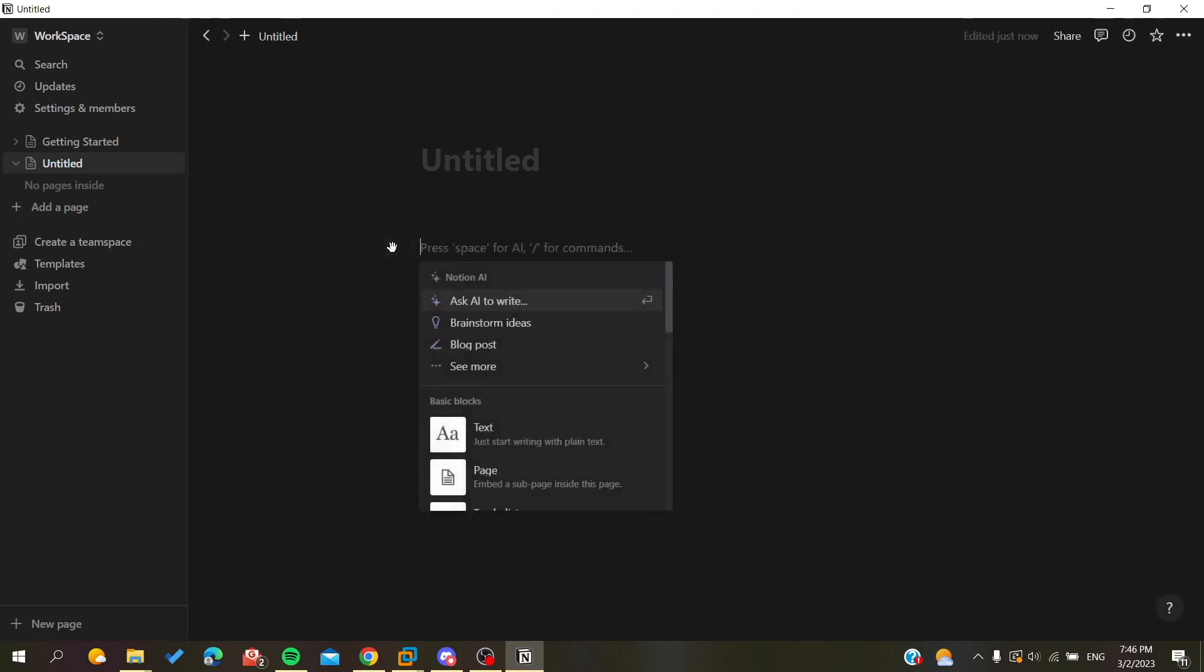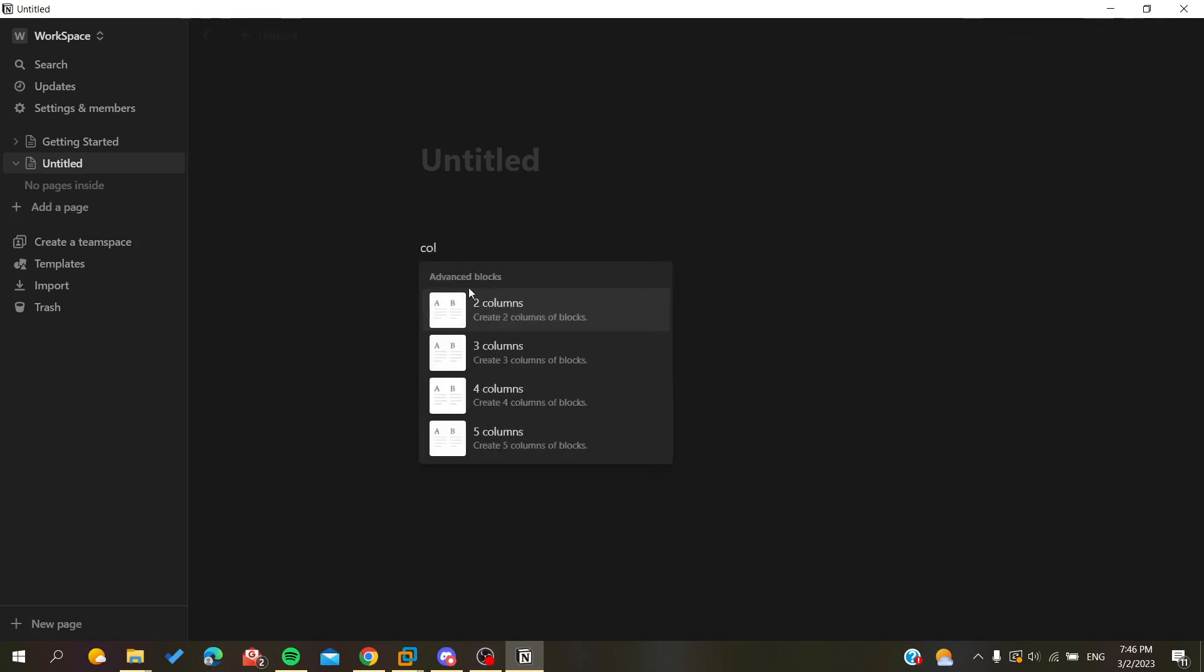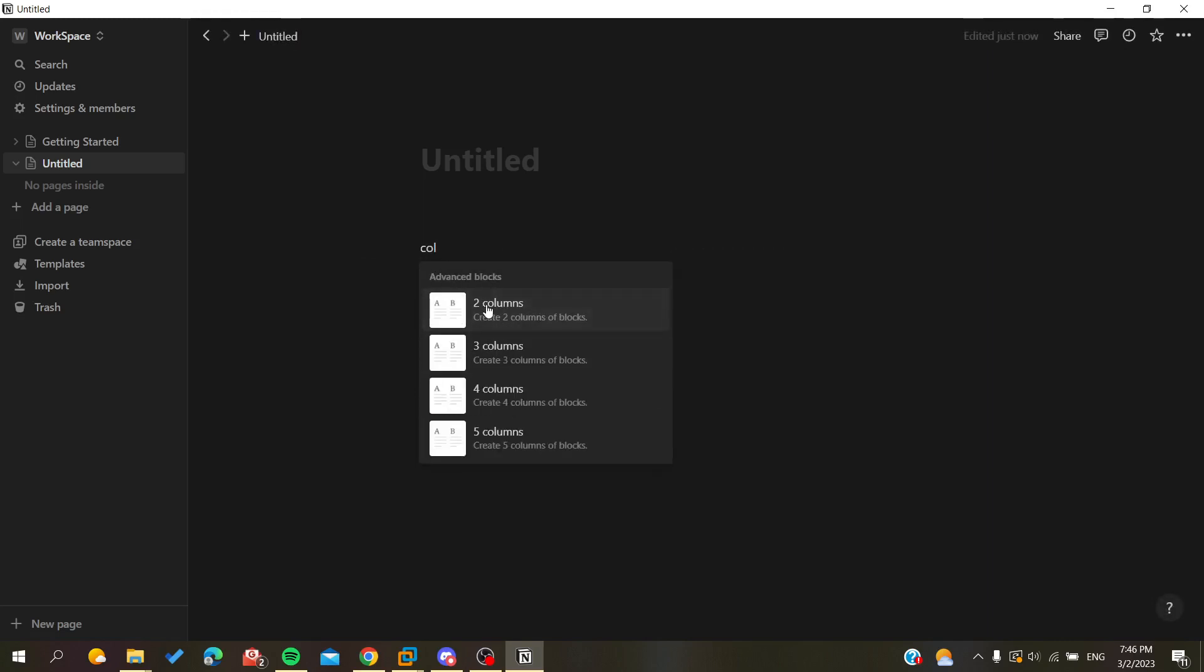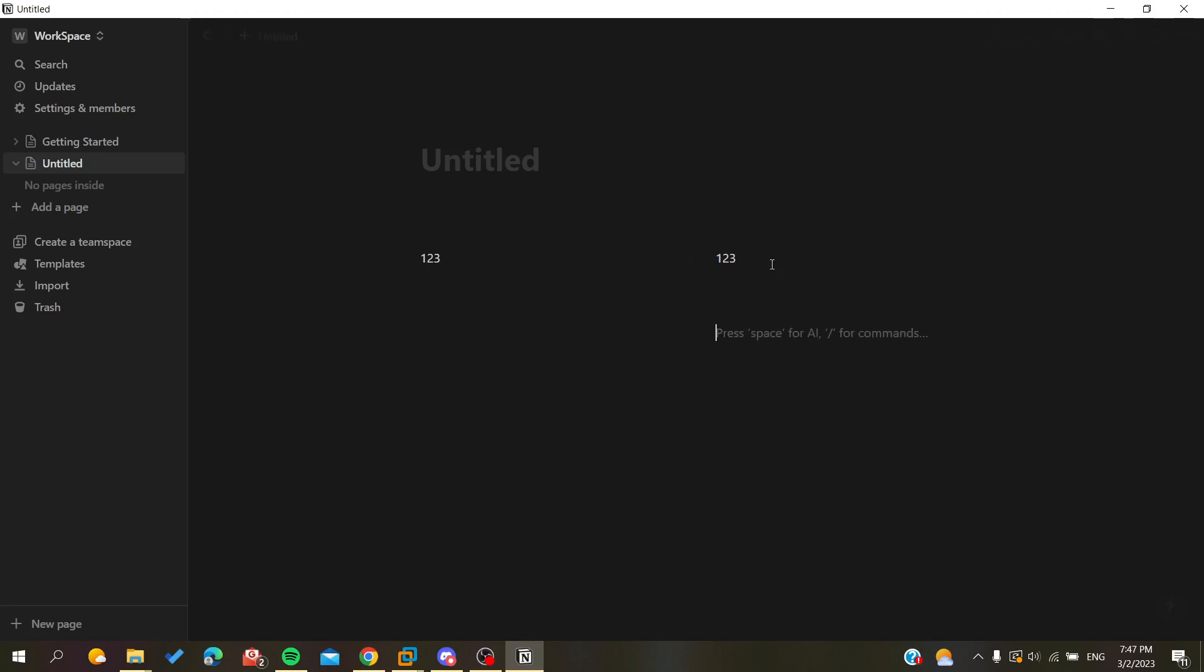type 'columns' to search for them. This way I will be creating two columns here, and now I have my page split in two parts. Basically now you can add whatever you want in this half and you can do other